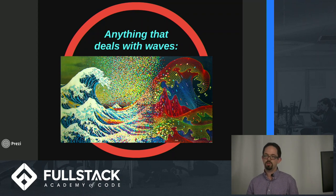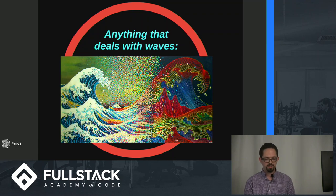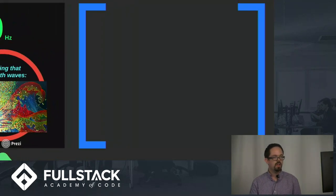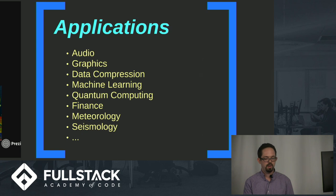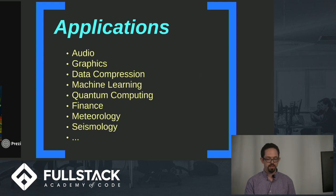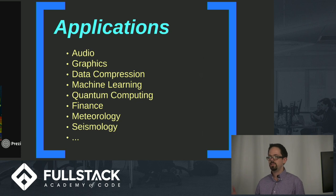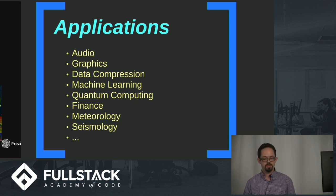If we're dealing with audio, that means we're talking about sound waves. Graphics or images are light waves. As you can see, the list really goes on and on for any kind of data that's going to repeat over time.